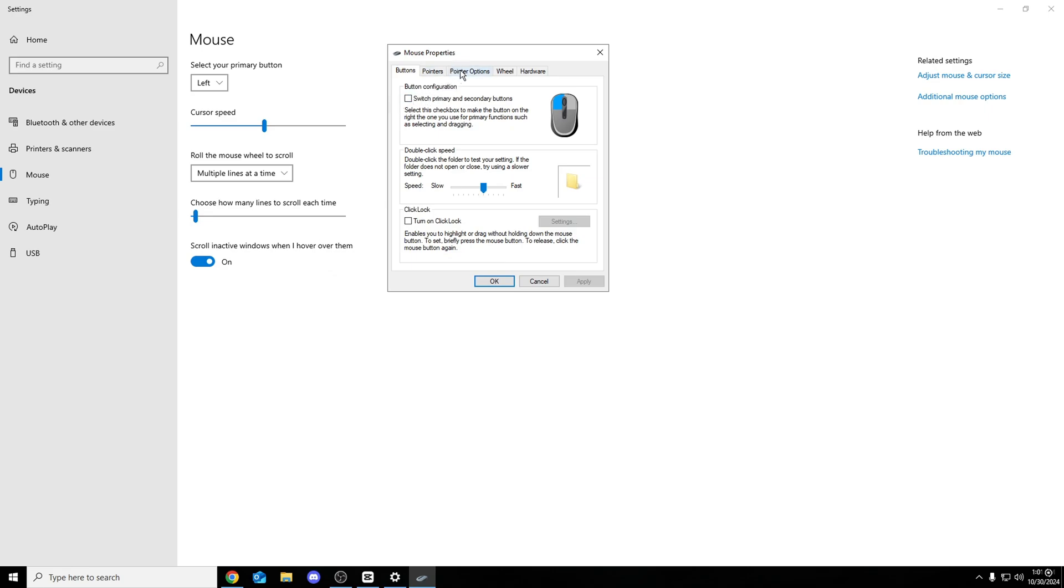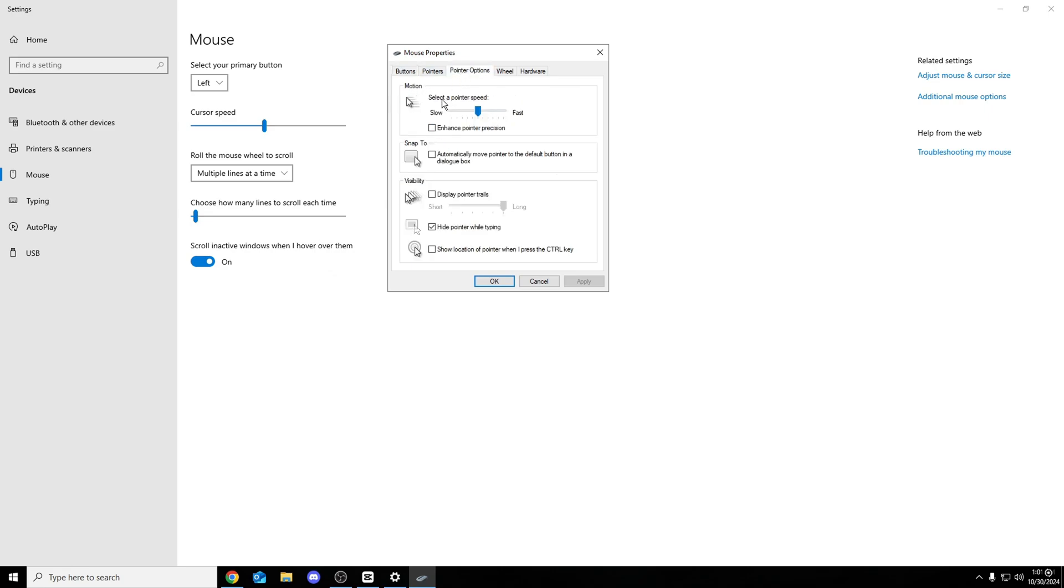Another thing you want to do, pointer options. Select pointer speed, just like before. Enhance pointer position. This is just another word. Mouse acceleration. Make sure this is off. And once you have done with that, make sure you do press on apply and then OK. Same as before.